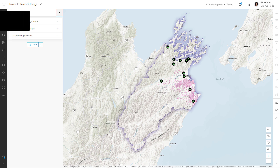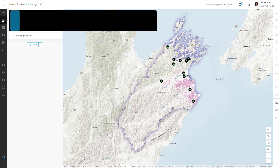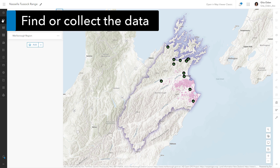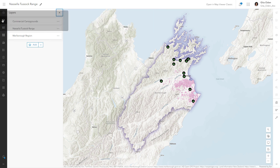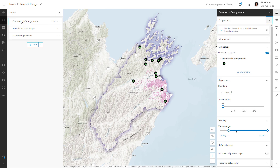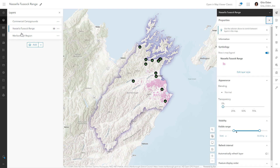Once you have a question, the next step is to identify or collect data that would help answer it. This map shows some important features in the Marlboro region. The map has three layers of data to explore: commercial campground locations, the known distribution of Nacella tussock, and the boundary of the Marlboro region.